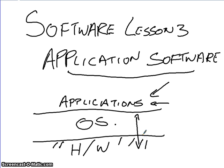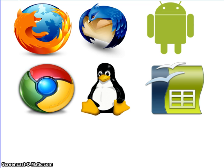Now, when we talk about application software, there are different types of application software.